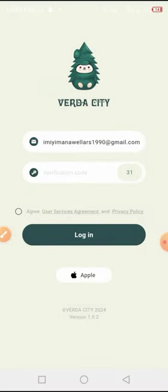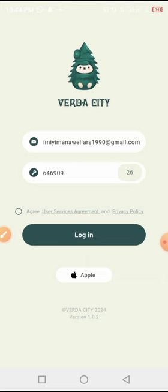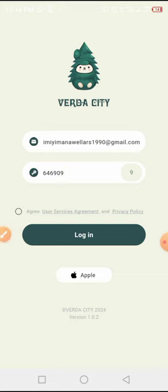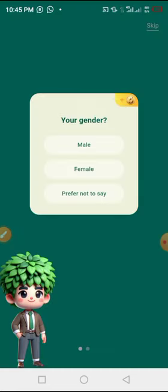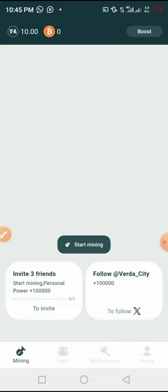I copy the verification code from my email, then go back to the app and paste it in the verification code field. Once you paste it, you are going to agree to the user service agreement and privacy policies. Then you click 'Login'. When you come to the next screen, select your gender and the category of your age.